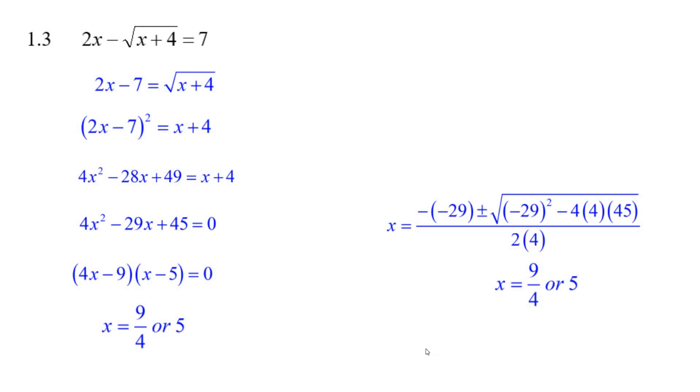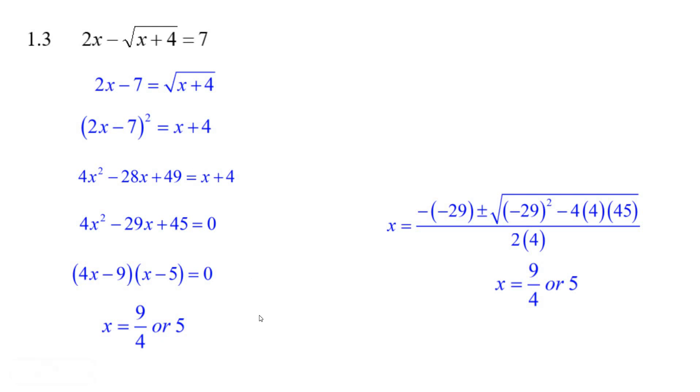We've got these two x values, but we're not finished because maybe they don't work. For x equals 5: 5 plus 4 is 9, square root is 3. 2 times 5 is 10, minus 7 is 3. That works.